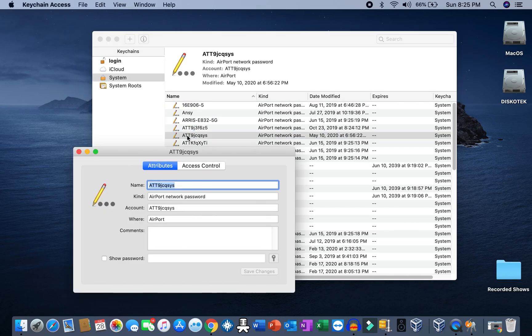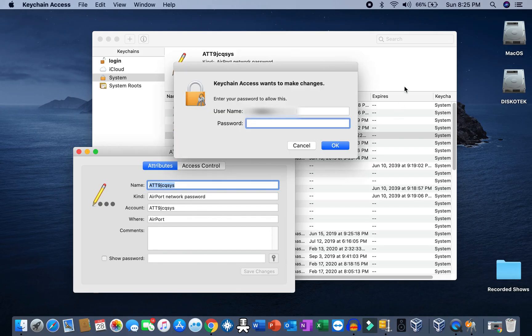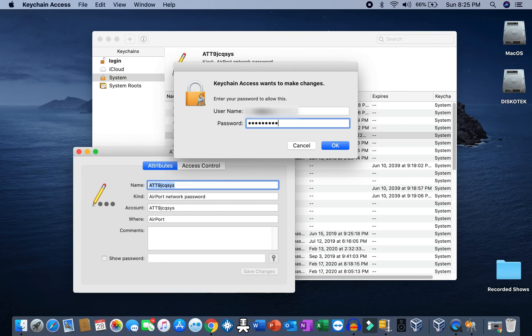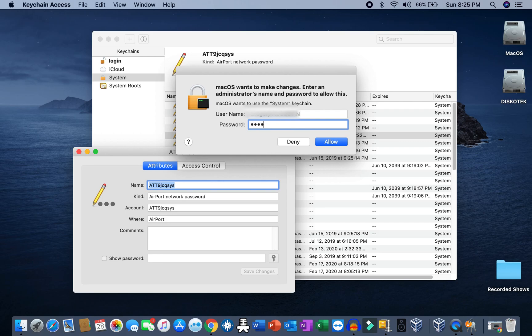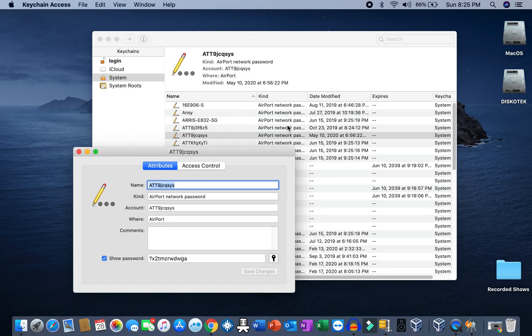So you double click on it and you click here on Show Password. Then it will ask you to put your password. This is what I'm going to do now. Once you put the password in here...